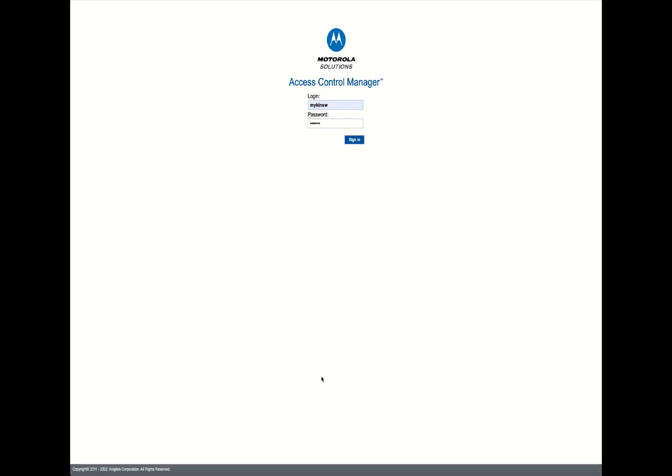In this tutorial, I'm going to walk you through how to flash the firmware on a legacy panel that may have been migrated over to the Motorola Solutions Access Control Manager from a legacy access control system.